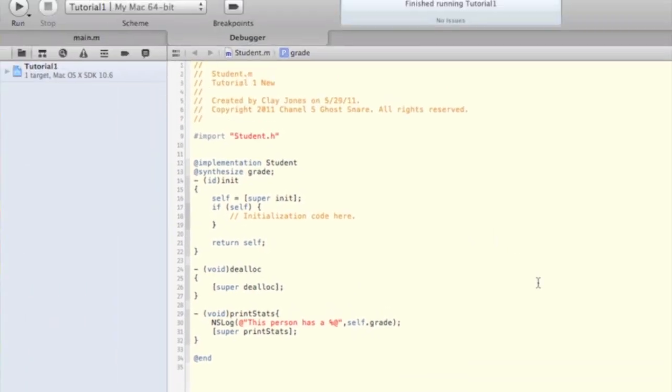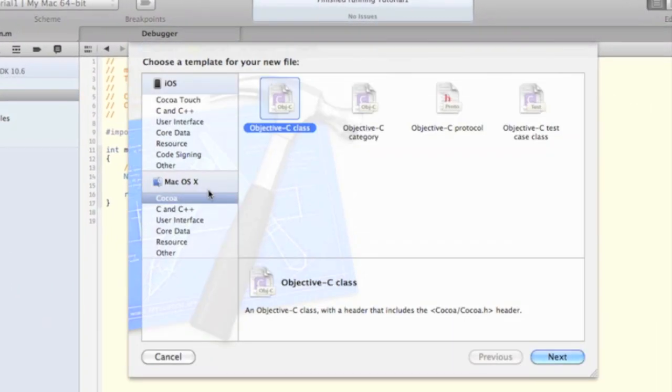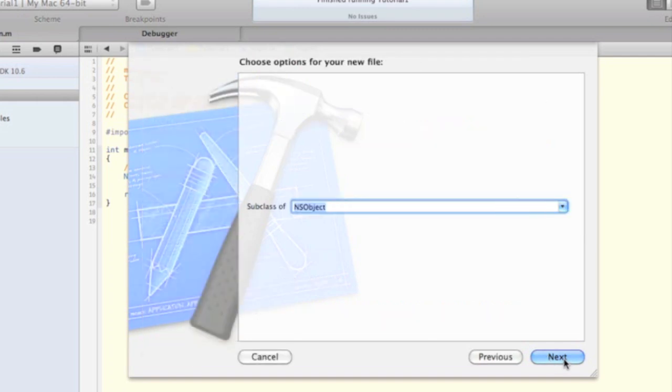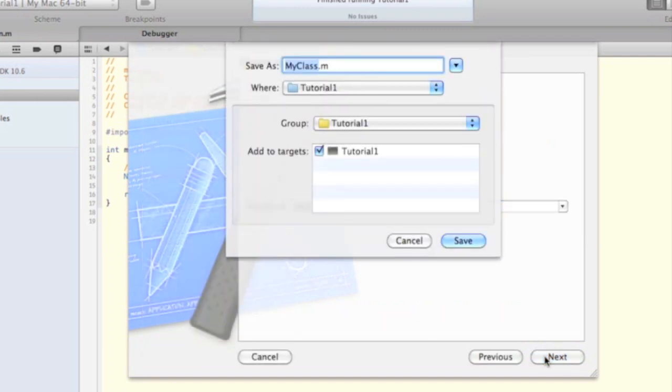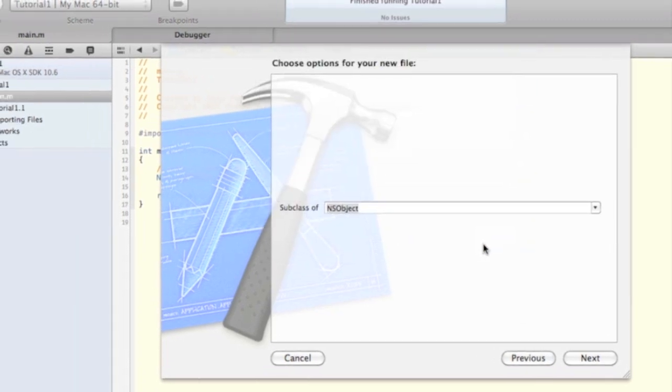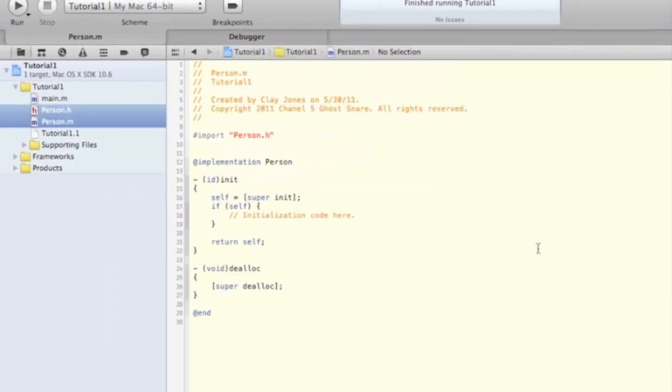Now we need to implement our person into our program. Press Command-N to make a new file. Now select Objective-C class and press Next. We'll talk about subclasses later, so just make it a subclass of NSObject for now. Name it Person.M. Xcode will automatically make Person.H for you as well. It's custom to start your class names with a capital letter. This makes your code more readable for yourself and others.